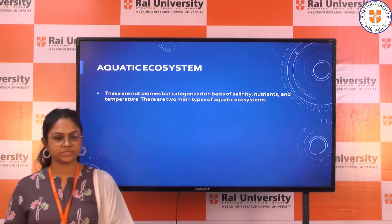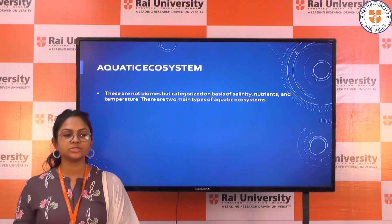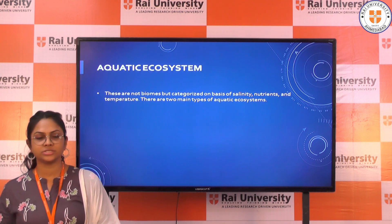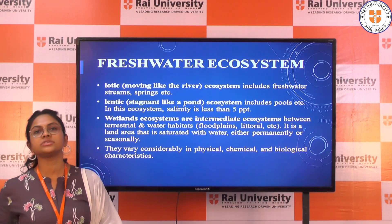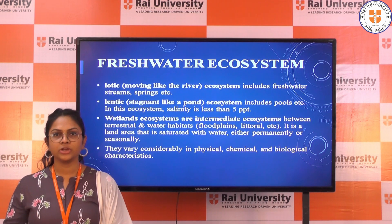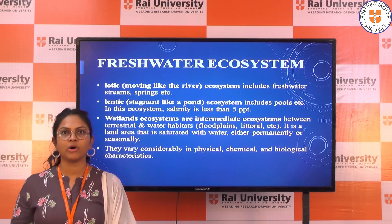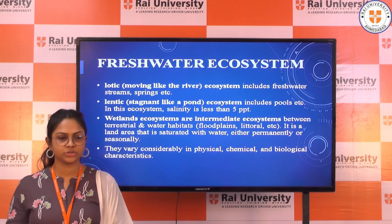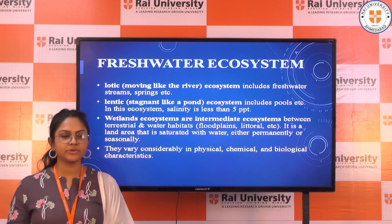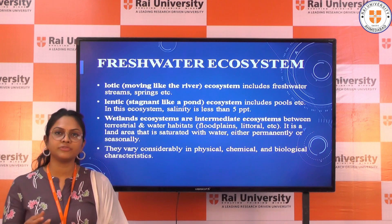The next one is aquatic ecosystems. These are not biomes but are categorized on the basis of salinity, nutrients, and temperature. There are two types of aquatic ecosystems: marine ecosystems and freshwater ecosystems. In freshwater ecosystems, lotic means moving water like rivers, while lentic refers to still or stagnant water like ponds and lakes. Wetland ecosystems are intermediate — land areas saturated with water either permanently or seasonally, and they vary considerably in physical, chemical, and biological characteristics.